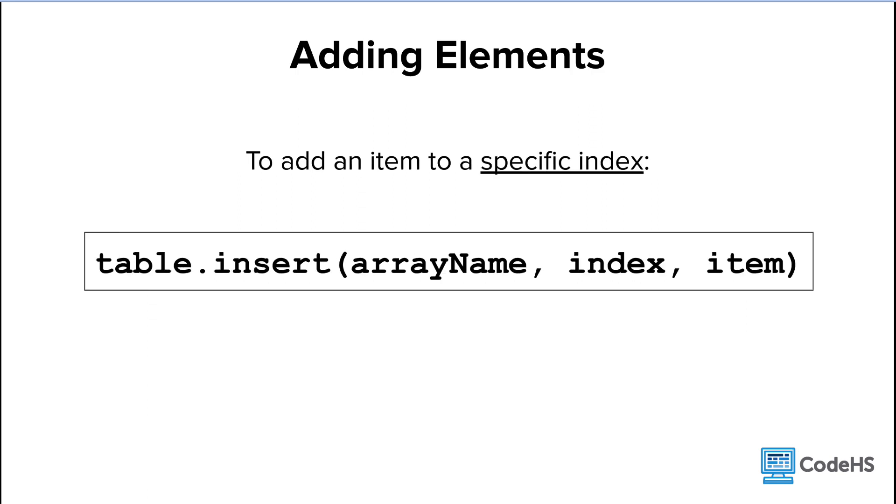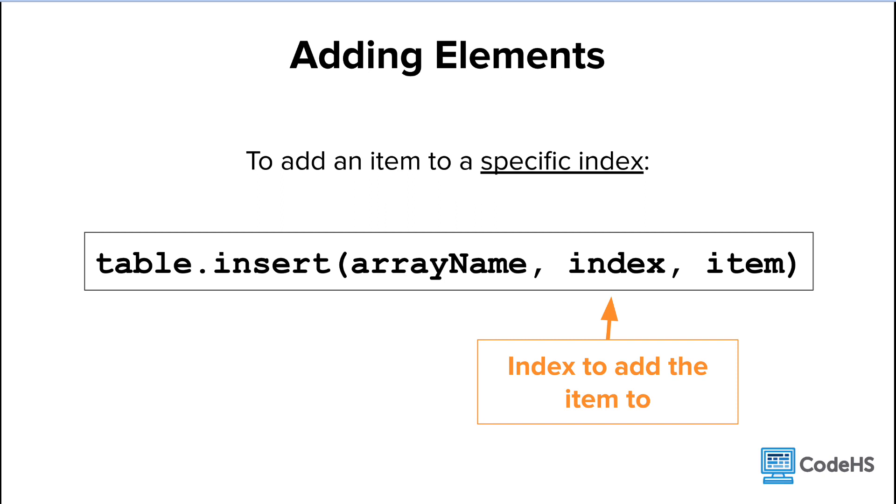Lua also enables us to add an item at a specific index into the array. You can do this by adding a third parameter between the array name and item. Now if you only include two parameters, Lua defaults to adding the item to the end of the list. Let's apply this to our foraging items array.